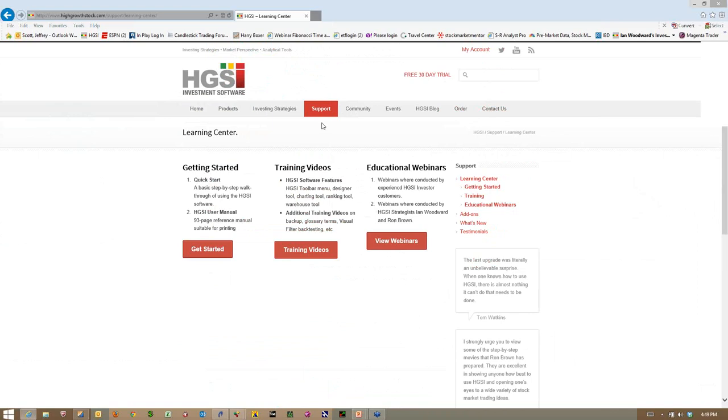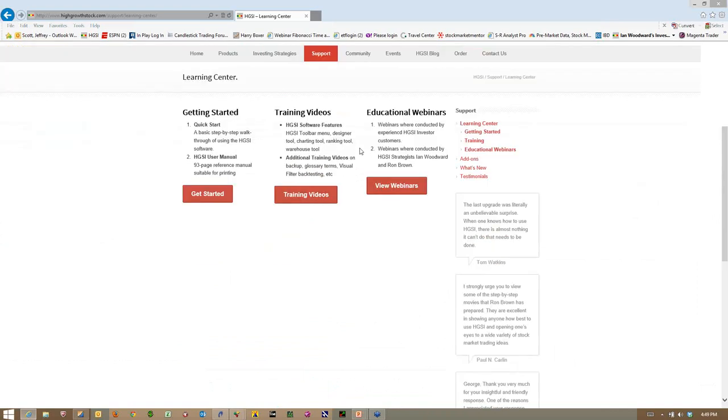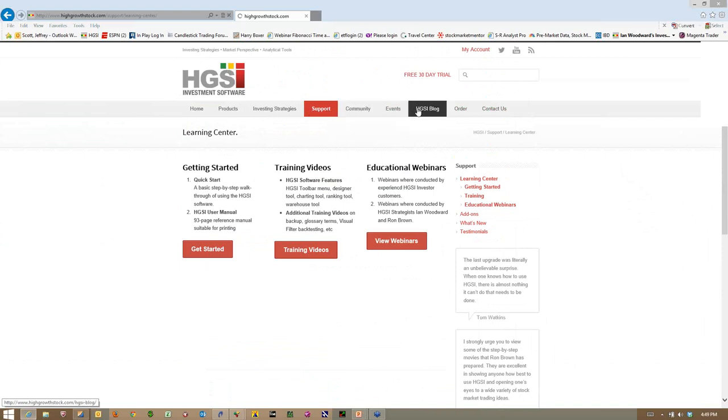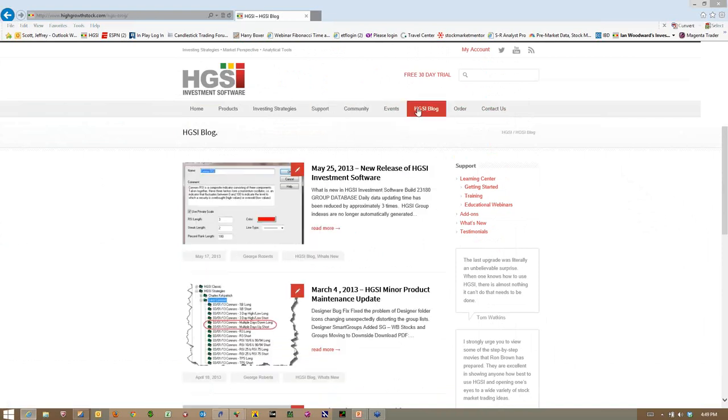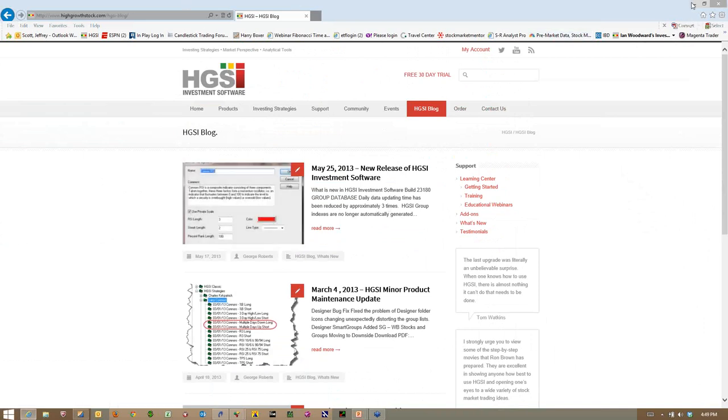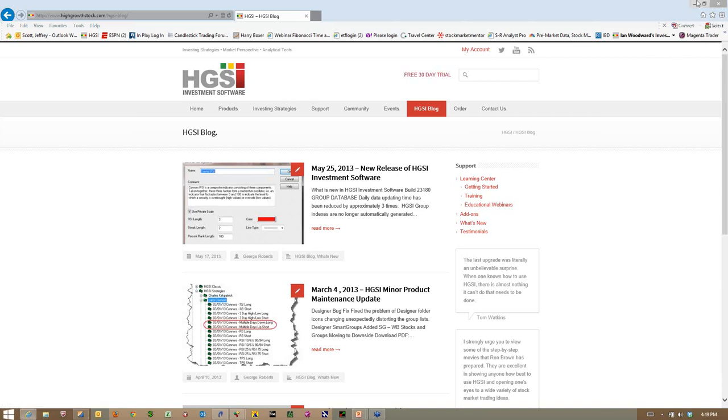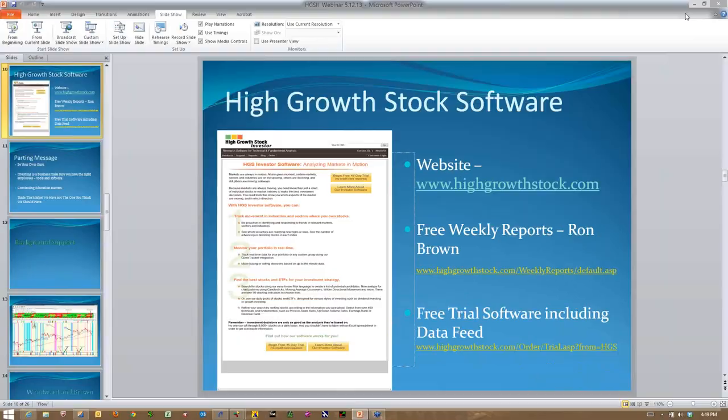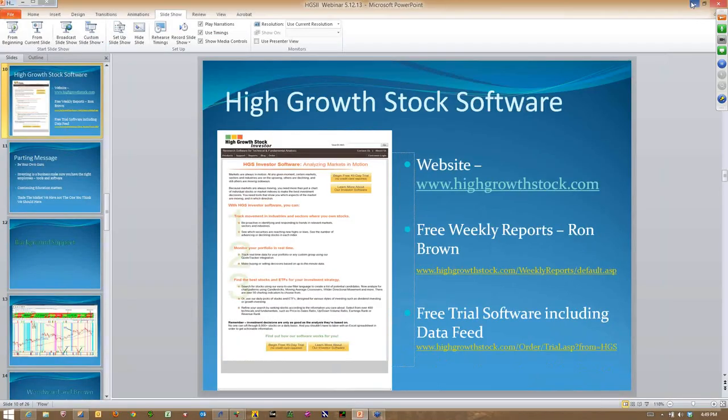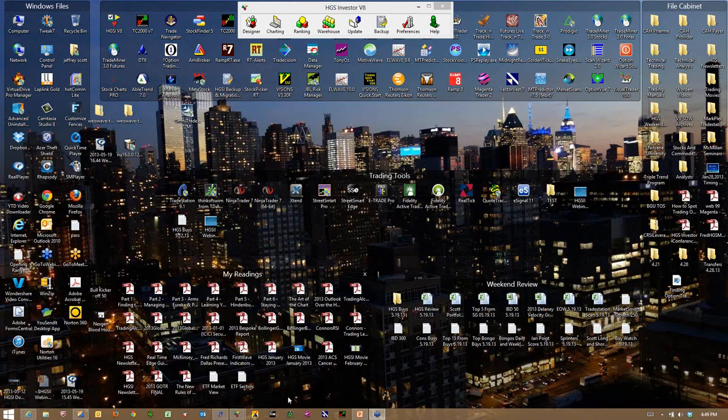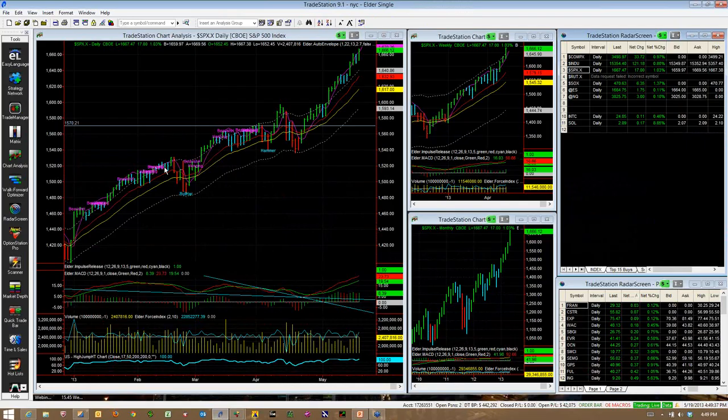Enough of HGSI. Again, free 30-day trials. This is my favorite program. I can't say enough about it. Let's take a real quick look into the market and get a sense of where we might be going this coming week.